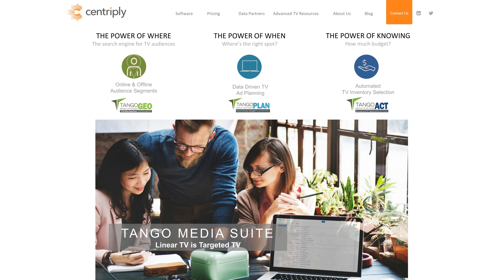Hi there, and thanks for watching this video of Centriplot's advanced advertising platform, Tango Geo. This web-based application has extensive mapping and reporting capabilities. Tango Geo finds TV audiences all across the country, giving media owners the ability to fulfill national advanced advertising proposals that include multiple channels of inventory.